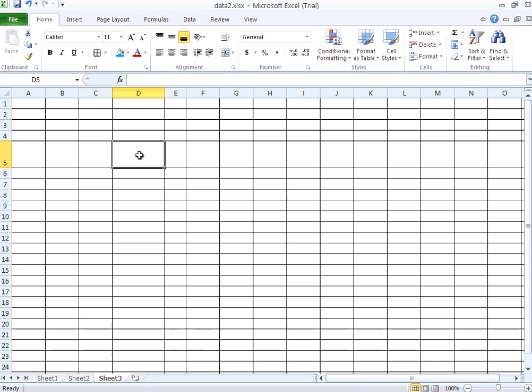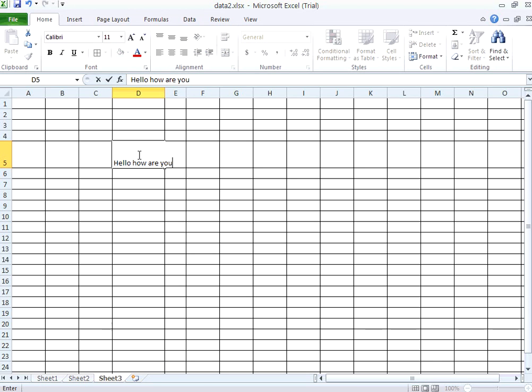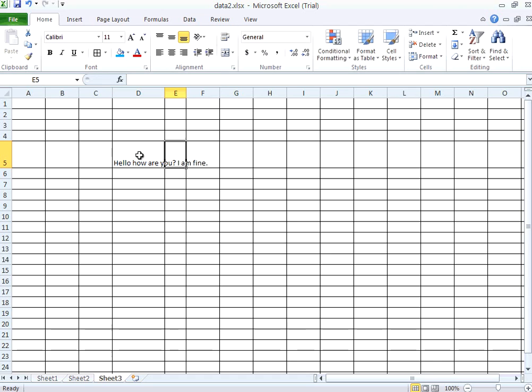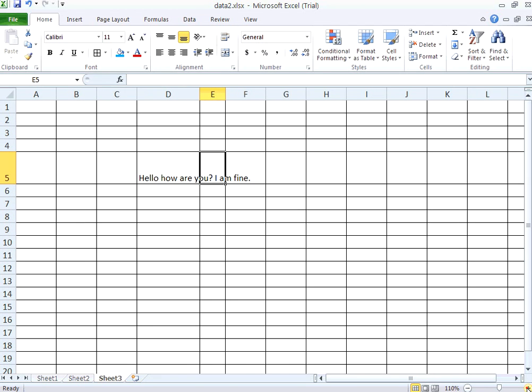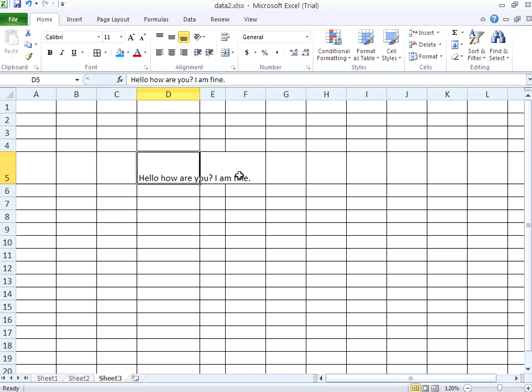At the same time, now in this cell I am typing hello how are you, I am fine. So I type this. I am increasing the zoom part of it. But the thing is I typed everything here, but it displays as though I have typed in all these cells.